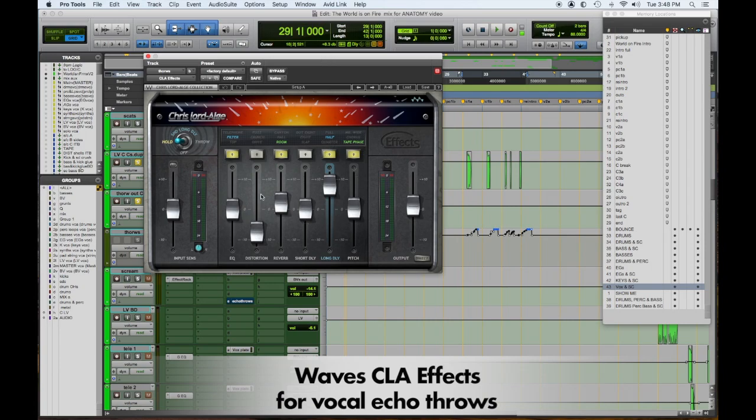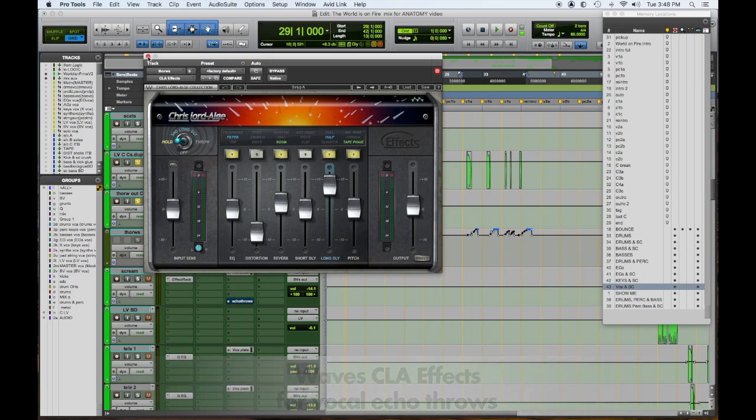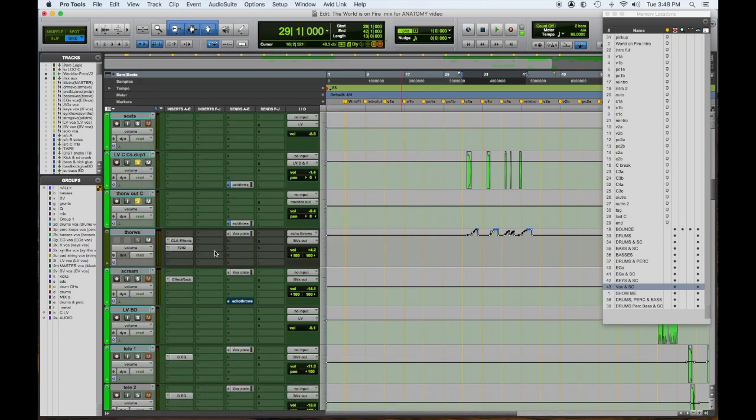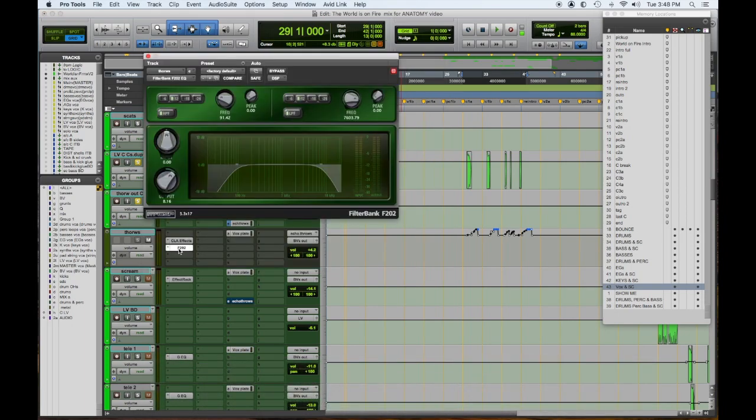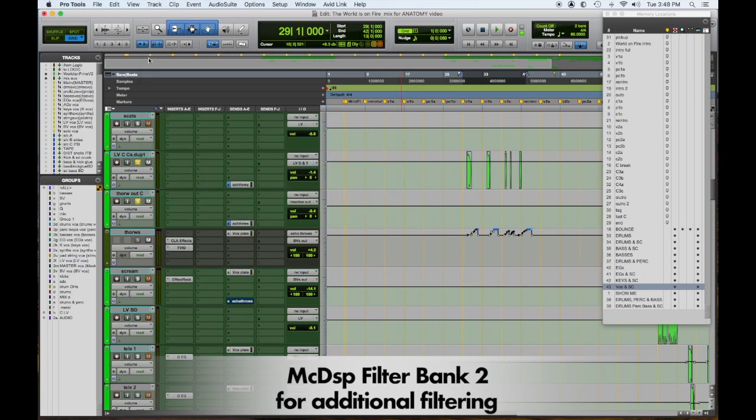So I like this Chris Lord-Alge vocal - it's not the vocal one, it's the effects one, I'm sorry - and I have it set to a half note, a little bit of room, and this filter thing is nice. And then I put after it another filter to roll off highs and lows.